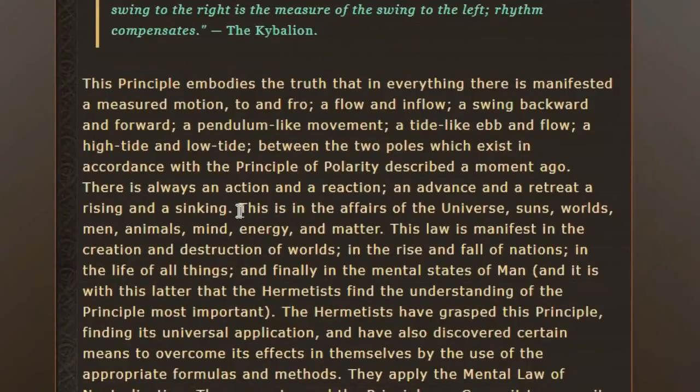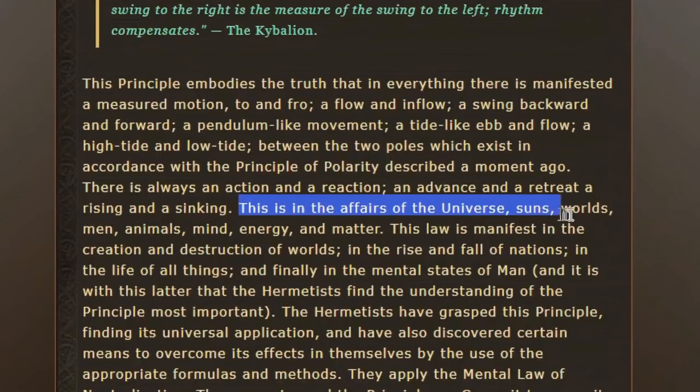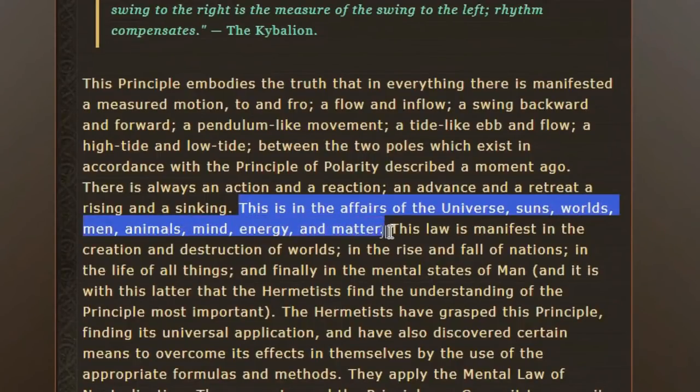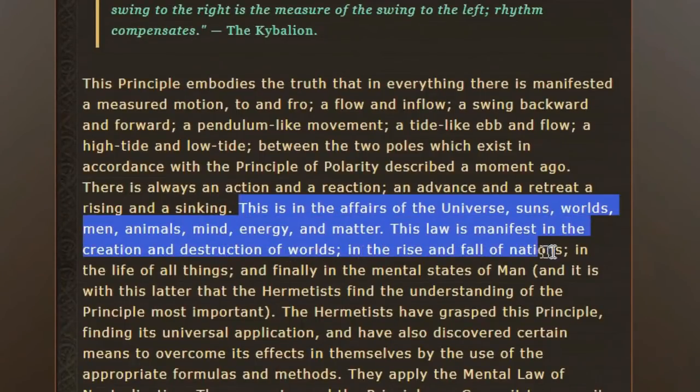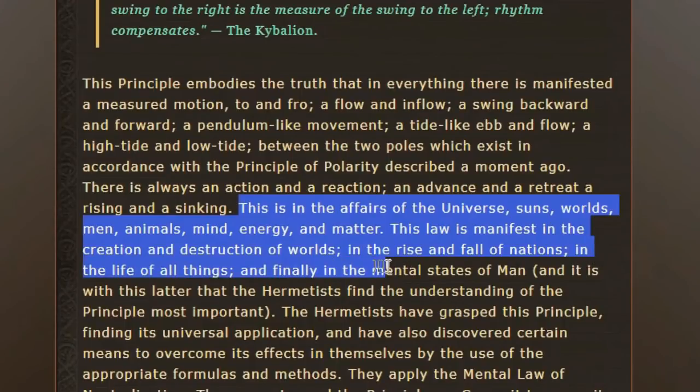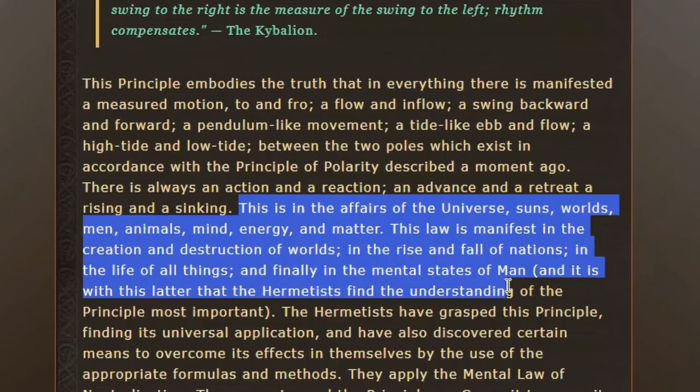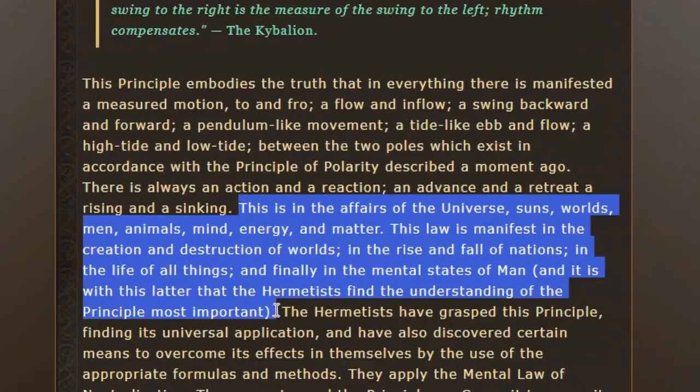This is in all affairs, they say, of the universe, the suns, the worlds, men, women, animals, mind, energy, and matter. This law manifests in creation and destruction of the worlds, in the rise and fall of nations, in the life of all things, and in the mental states of man.